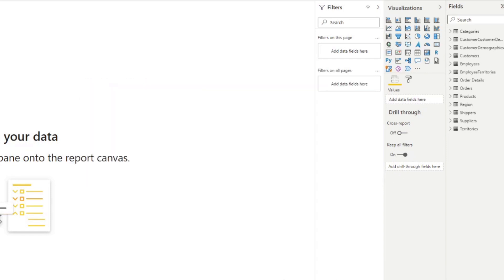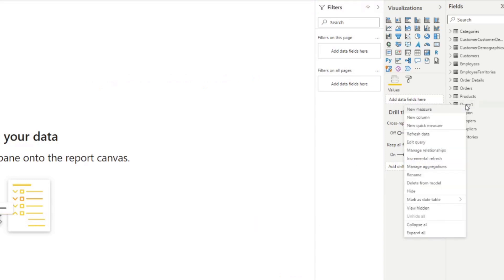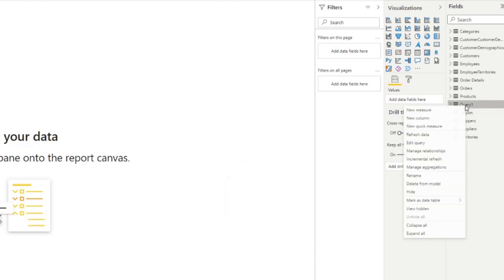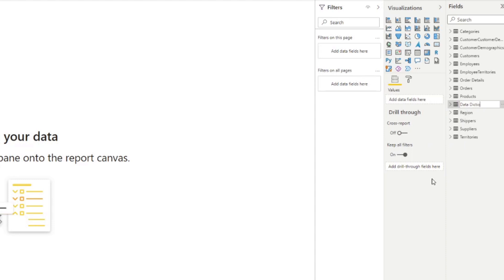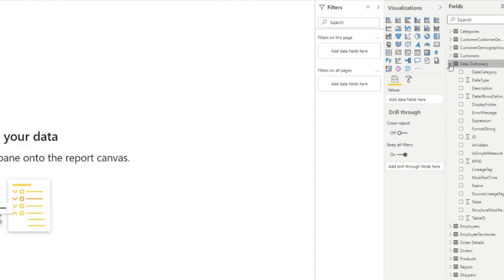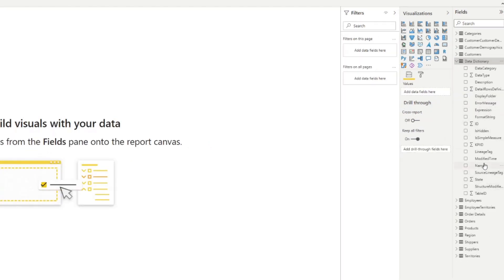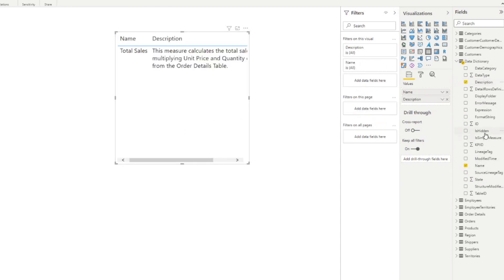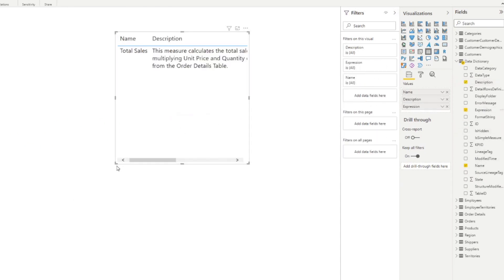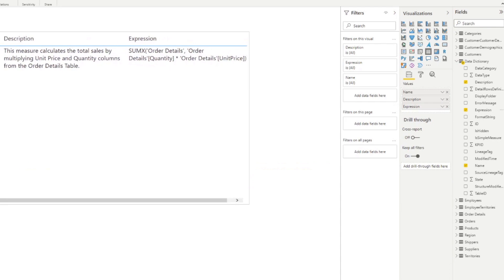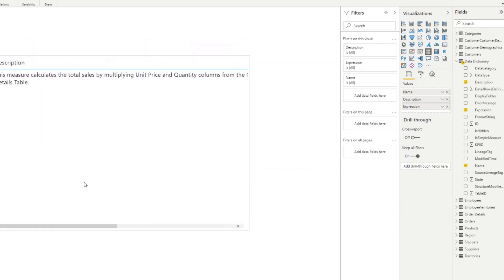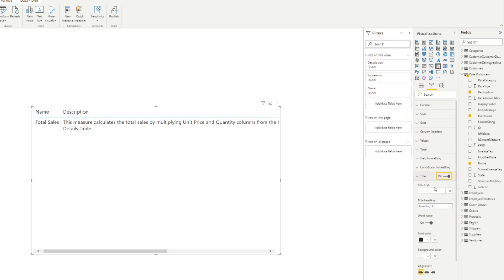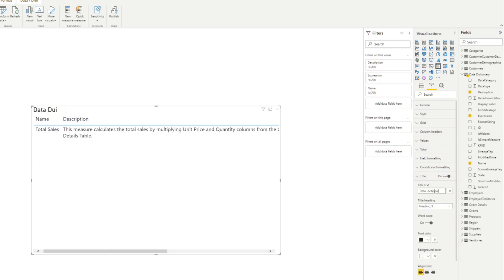So let's simply load that for now. And let me show you the power of it. So it loaded as query one, we'll just simply rename that as data dictionary. So now we will drag in the name, and I believe description, and maybe we can even drag the expression here. So here now we have a table, we can simply name this as our data dictionary, we can plug it into any page in our reports. And this will automatically update every time you change the metadata of the measures, or if you add new measures in this exact same report.